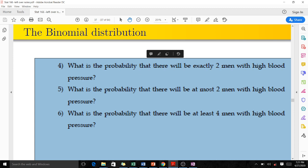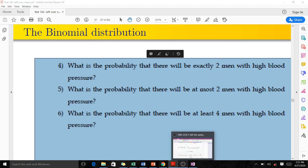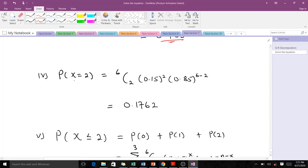The next question asks for the probability that there will be exactly two men with high blood pressure, so we find P(X = 2). This gives us 6-choose-2 times (0.15) squared times (0.85) to the power of (6 minus 2), which is (0.85) to the 4th. When you compute this on your calculator, you get 0.1762 to four decimal places.